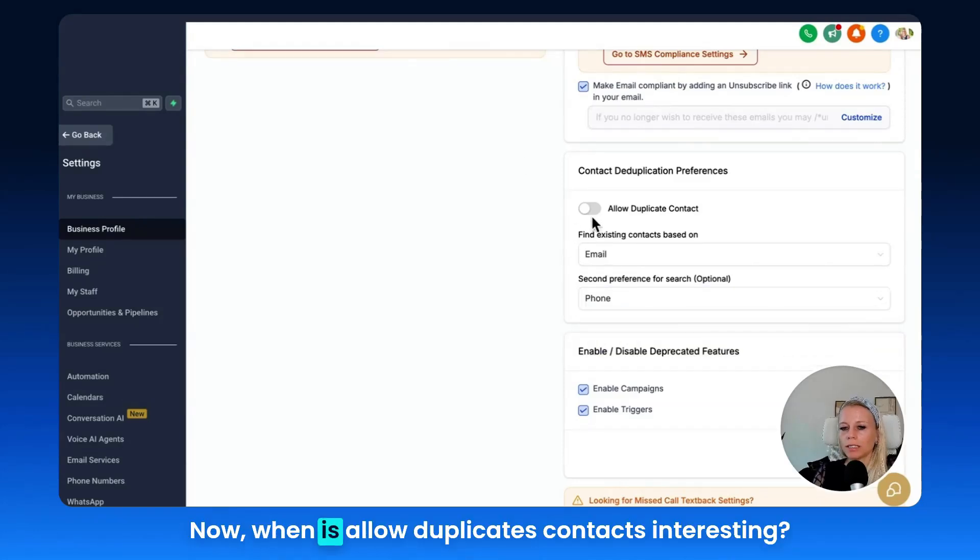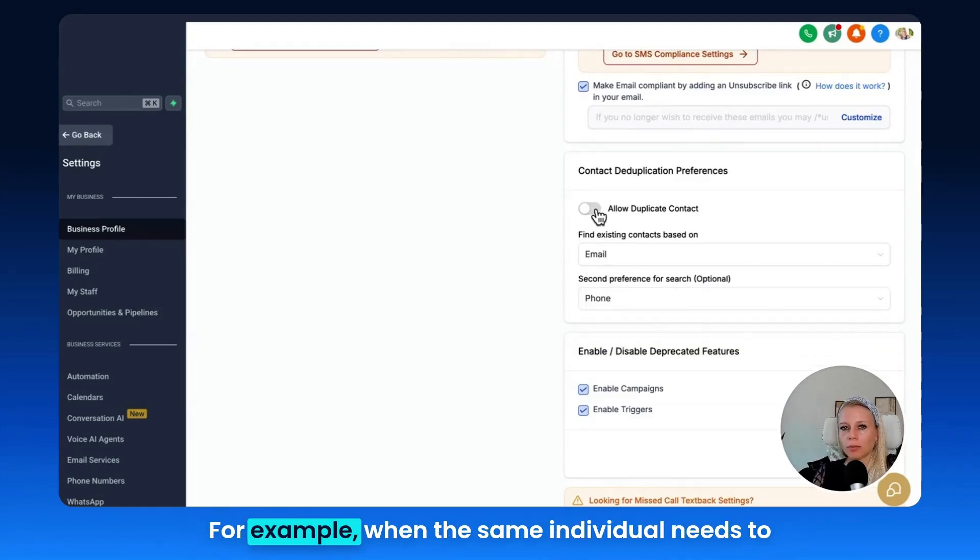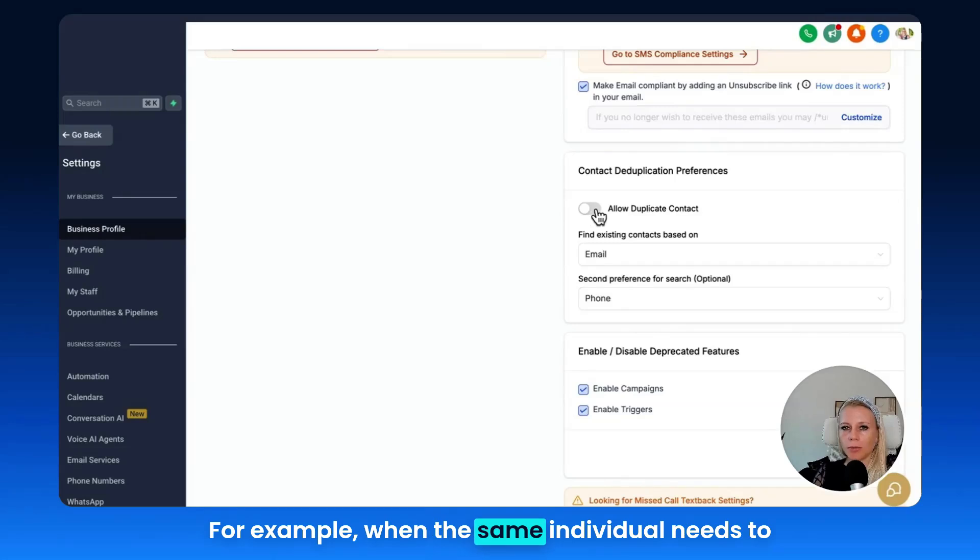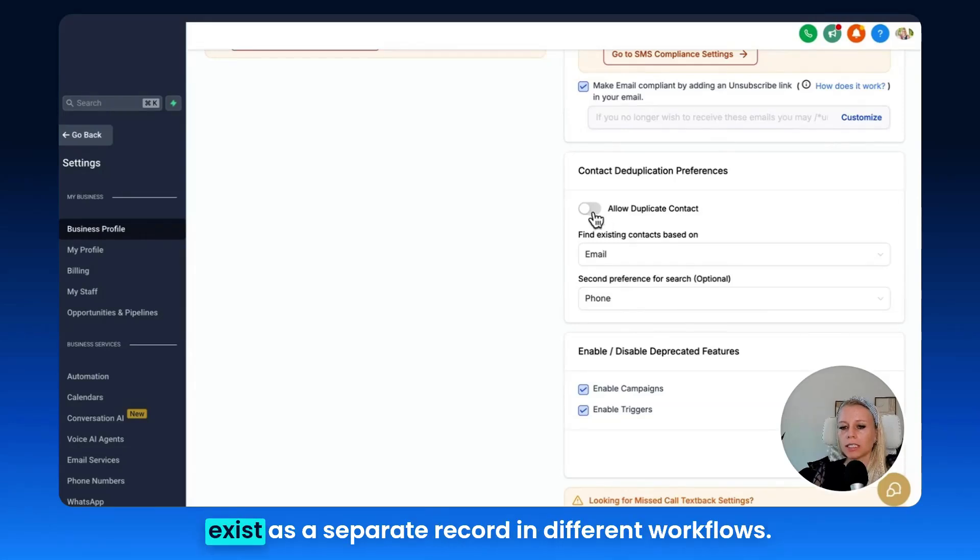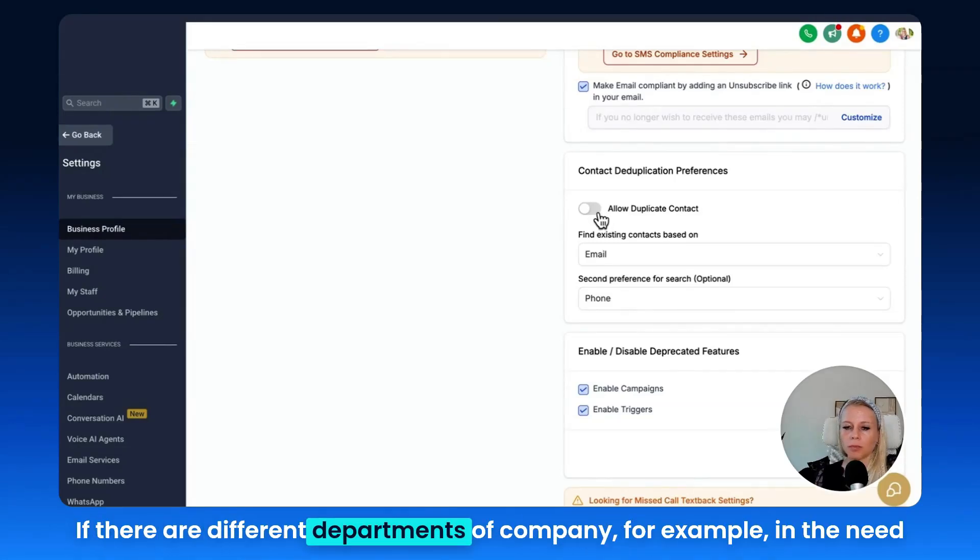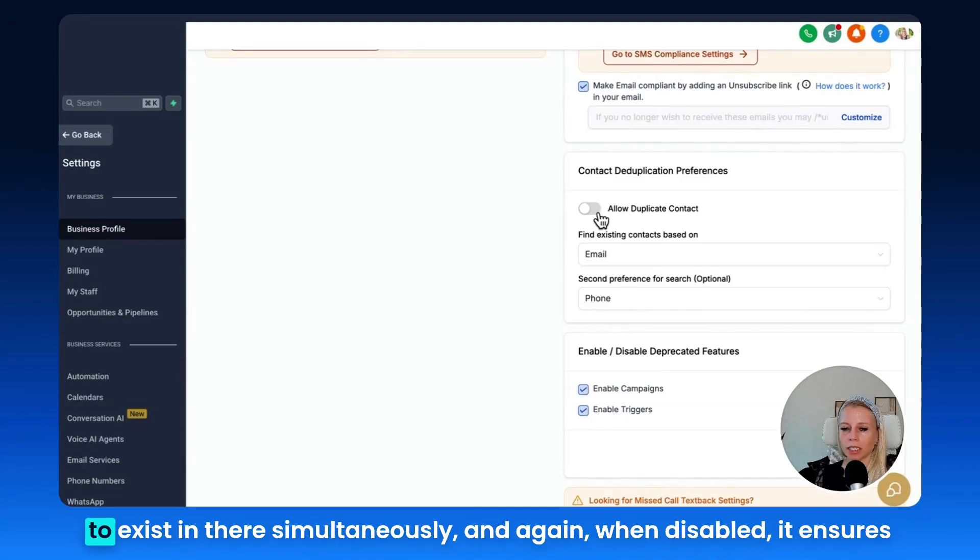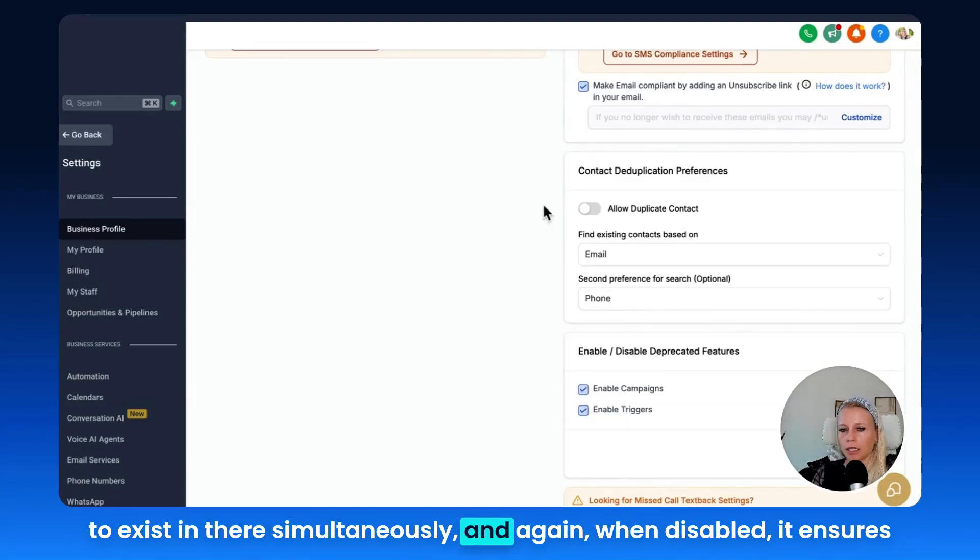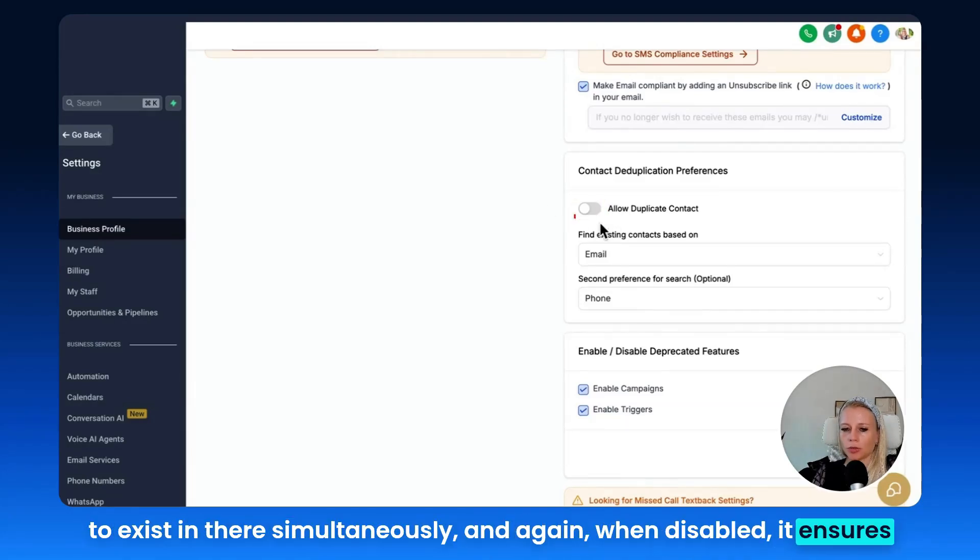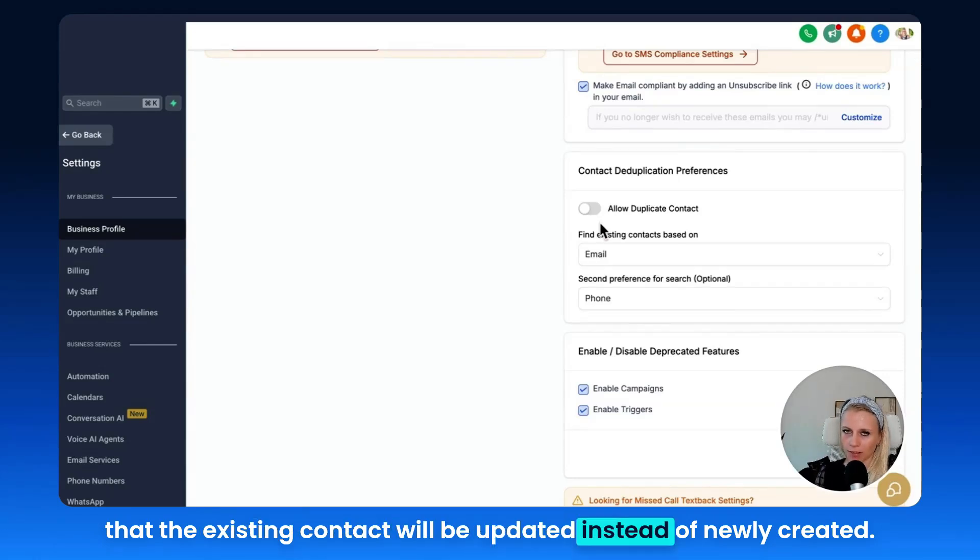When is allowed duplicate contacts interesting? For example, when the same individual needs to exist as a separate record in different workflows. If there are different departments of a company for example and they need to exist in there simultaneously. And again, when disabled, it ensures that the existing contact will be updated instead of newly created.